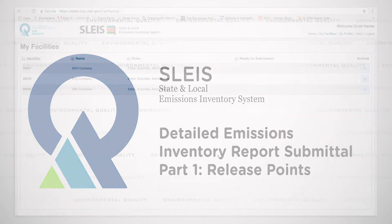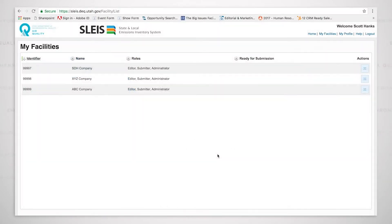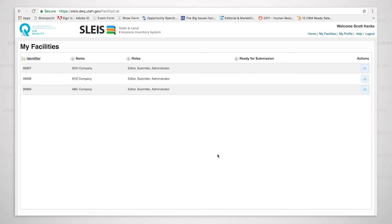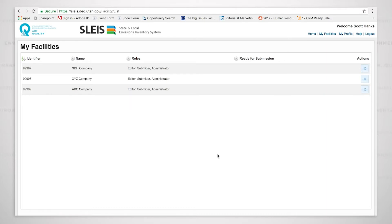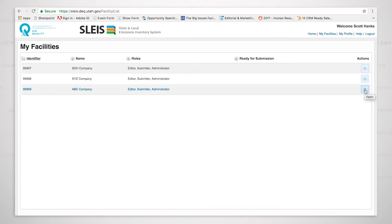Here we are at the facilities page and we can see that there are three facilities. We have the ABC company, the XYZ company, the SDH company. We're going to be working now with the ABC company. The identifier is 99999. It is the facility we will be using to demonstrate the detail emissions inventory report submittal.